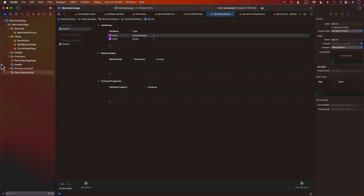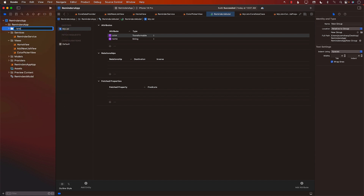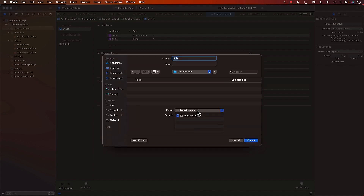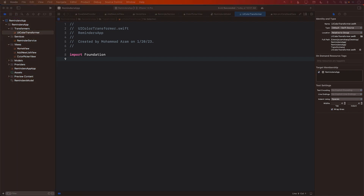So we need to create our transformer. I'm going to go ahead and create a new group — let's call it Transformers. For our application, we will only have one transformer, which will be a UIColorTransformer.